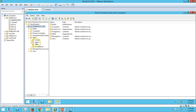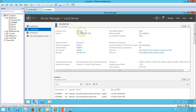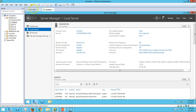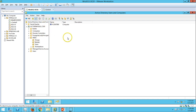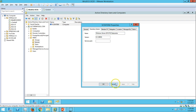We can see my domain name if I go to Active Directory Users and Computers - here you can see my domain name victorinfosol.com. The second server is my vCenter 6, which I have assigned 12 GB RAM because vCenter 6 requires a minimum of 8 GB RAM for installation. This machine is joined to my domain victorinfosol.com. If you go to my domain controller's Active Directory Users and Computers, we have one OU called India, and this machine has been joined to my domain.